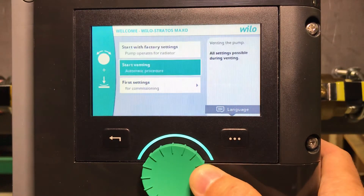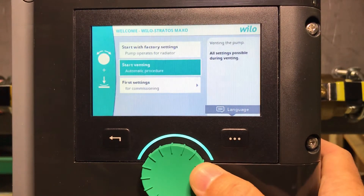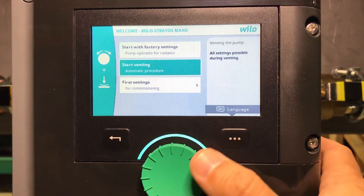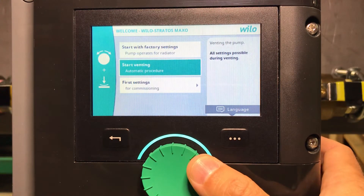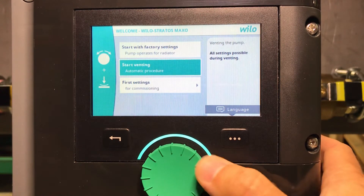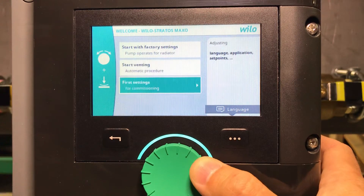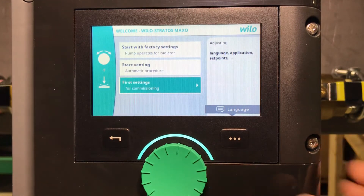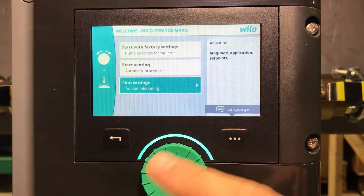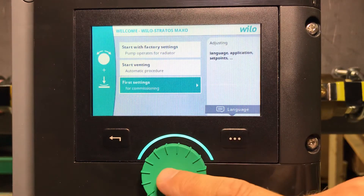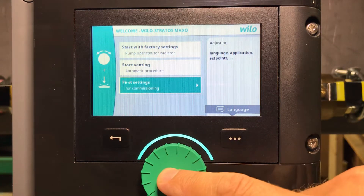You can go ahead and start venting as it takes roughly 10 minutes, and you can continue with your settings. But I will not do that now — I will go through my settings first and do the venting later.